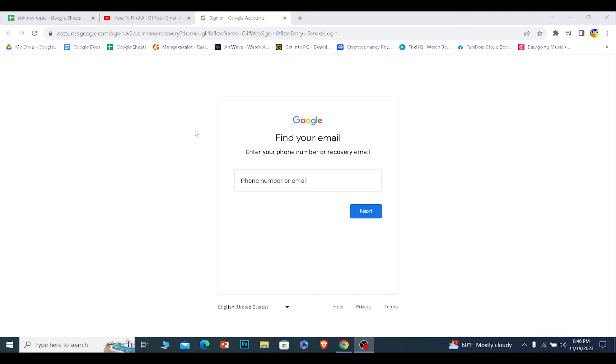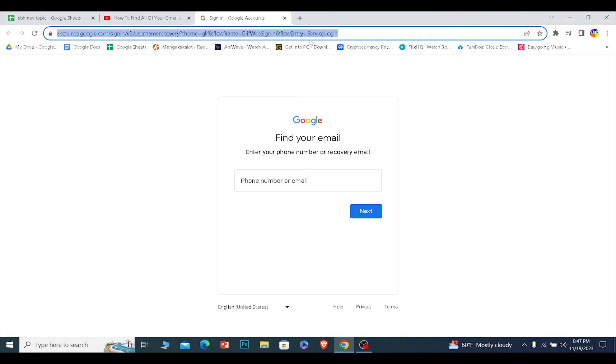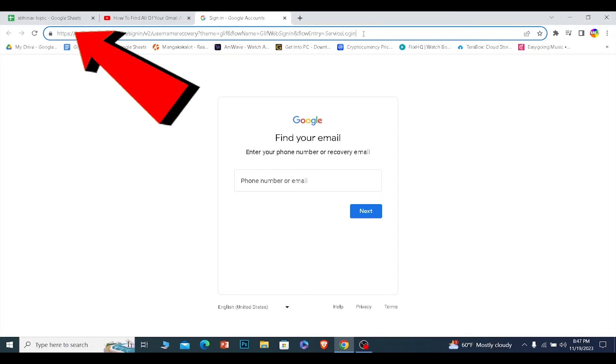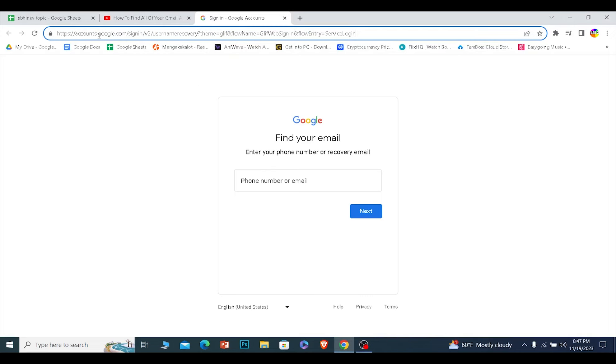For this, what you need to do is go to this link. You cannot search this, you just have to go to this link. You can pause the video to type whatever is written on my screen. Just go to accounts.google.com/signin/v2/usernamerecovery. Just type this in and you will be brought to this page.